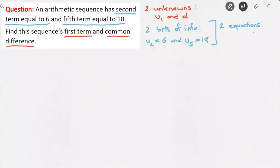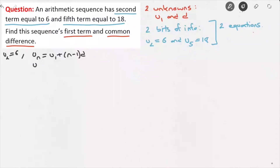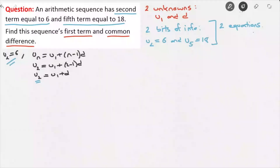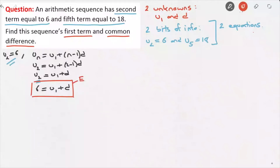Let's use the first bit of information. We're told that U2 is equal to 6. Because we're dealing with an arithmetic sequence, we know that the nth term of the sequence, Un, can be found with the formula U1 plus (n minus 1) times D. For the second term, U2, that would be U1 plus (2 minus 1) times D, leading us to U2 equals U1 plus D. Since U2 is equal to 6, we replace U2 by 6, giving us 6 equals U1 plus D. That's equation 1.